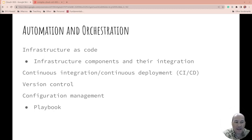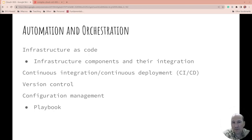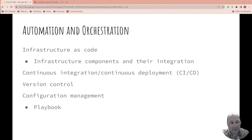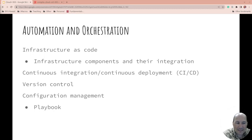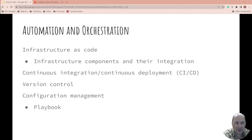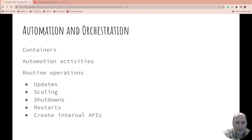When things change, you reapply it and have continuous integration and continuous deployment. You still need version control and understand your configuration management. What's the playbook? How do you do things in that environment?